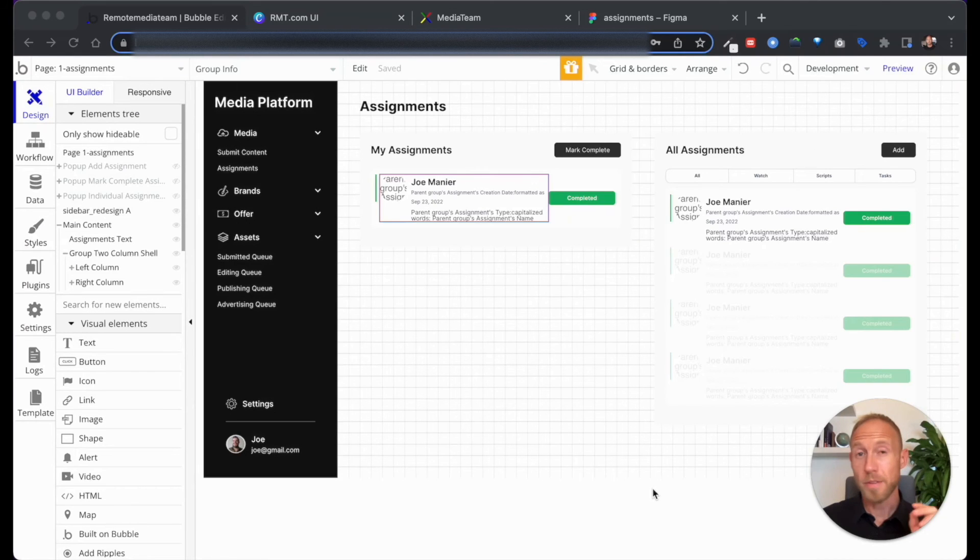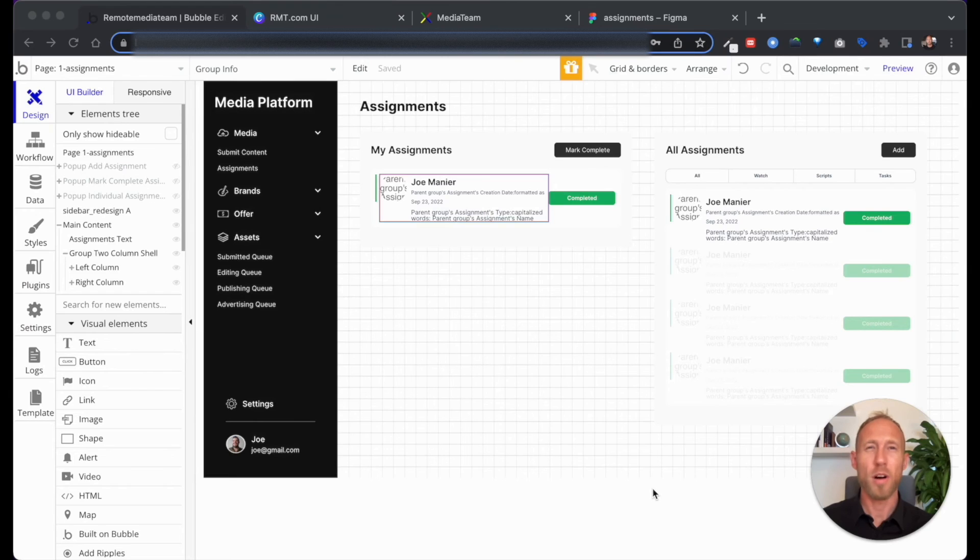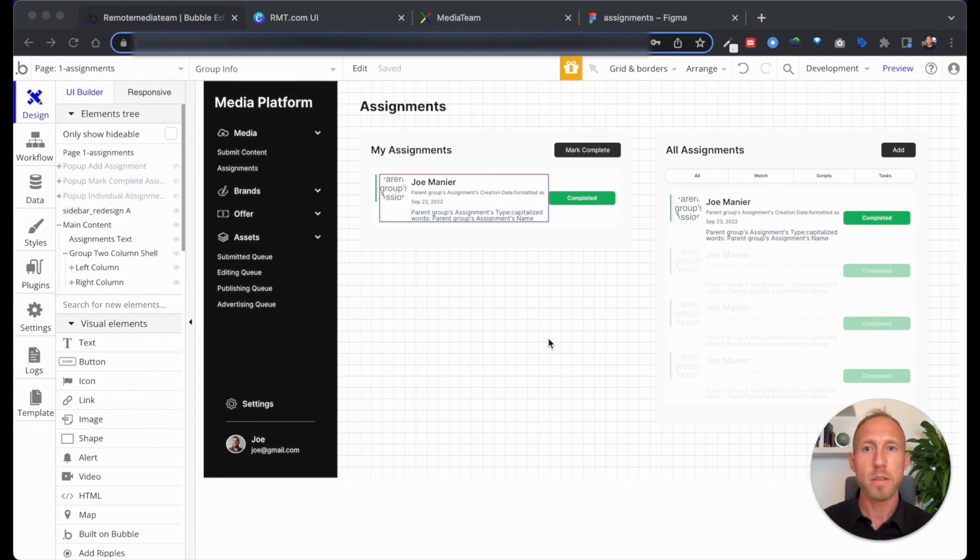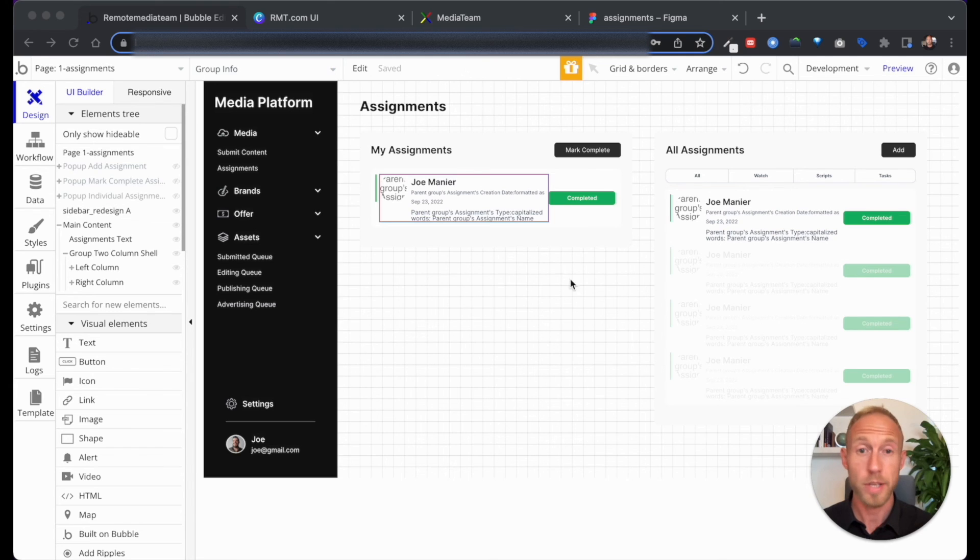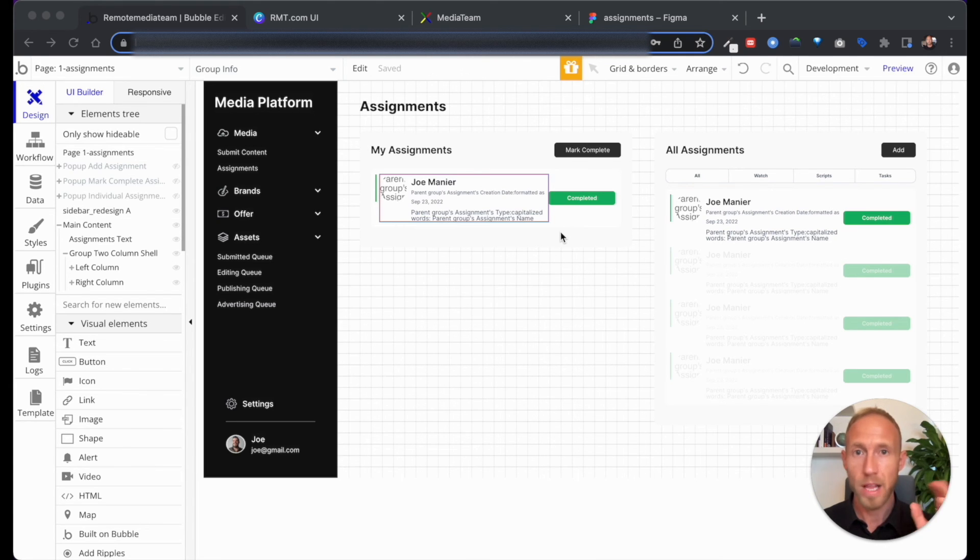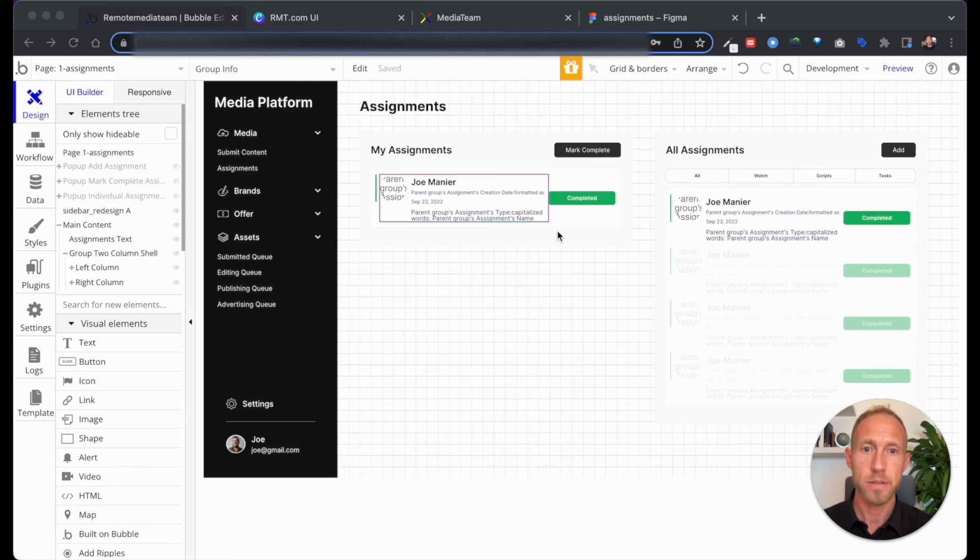So after going through everything one by one, all of the elements to make sure that they're responsive, and also just to understand the organization of my page in case I need to go back and change everything. And as the developer of the app, it's always a good idea to have an idea of,